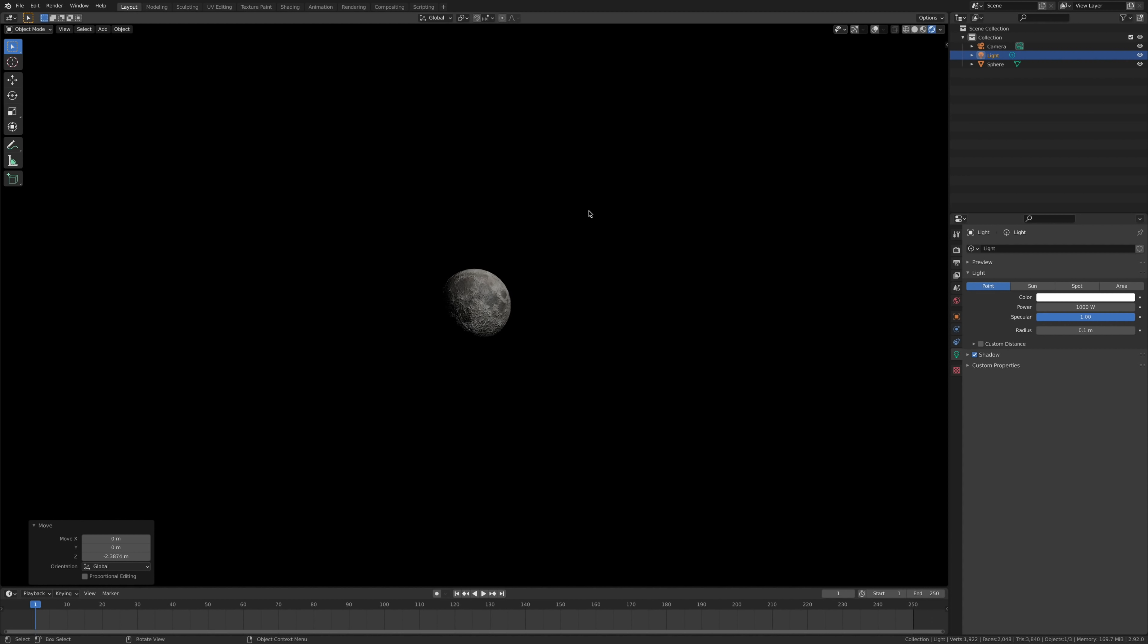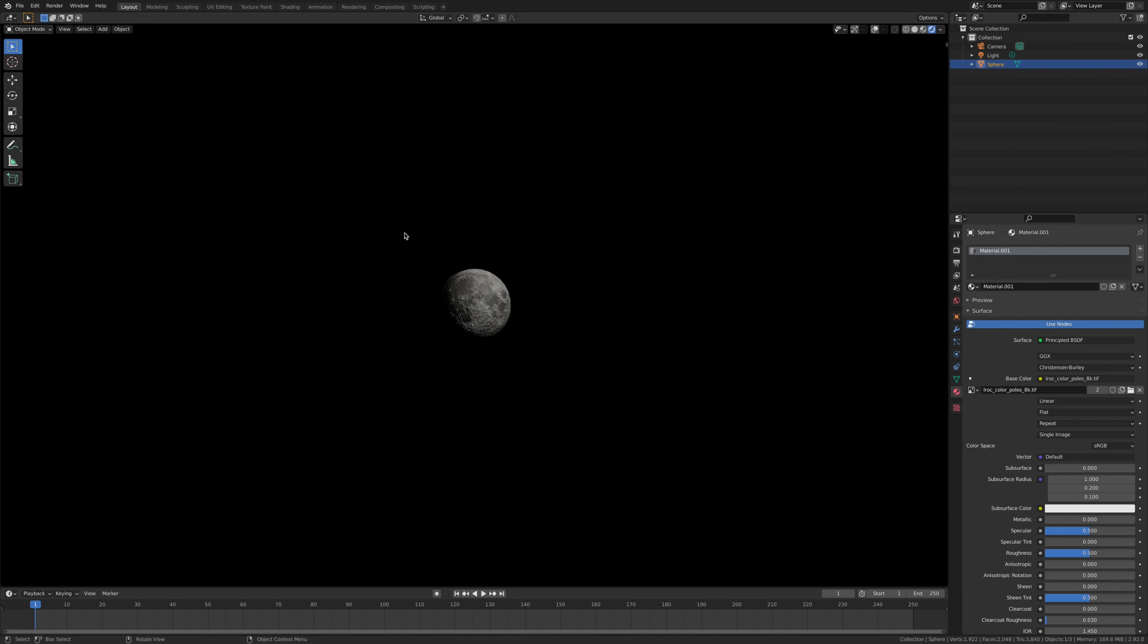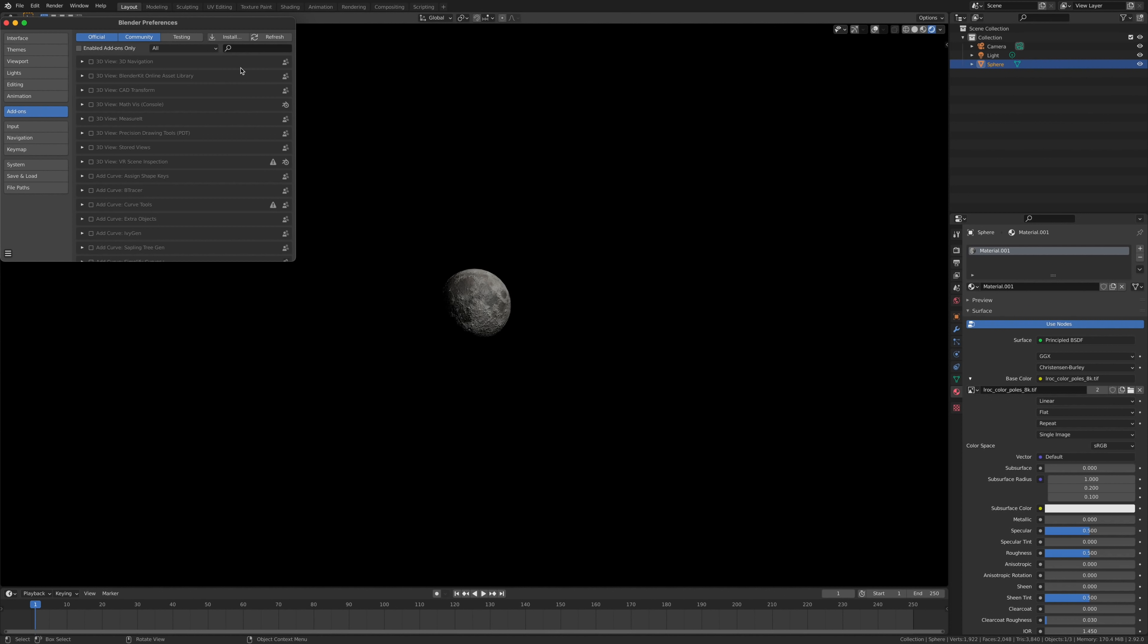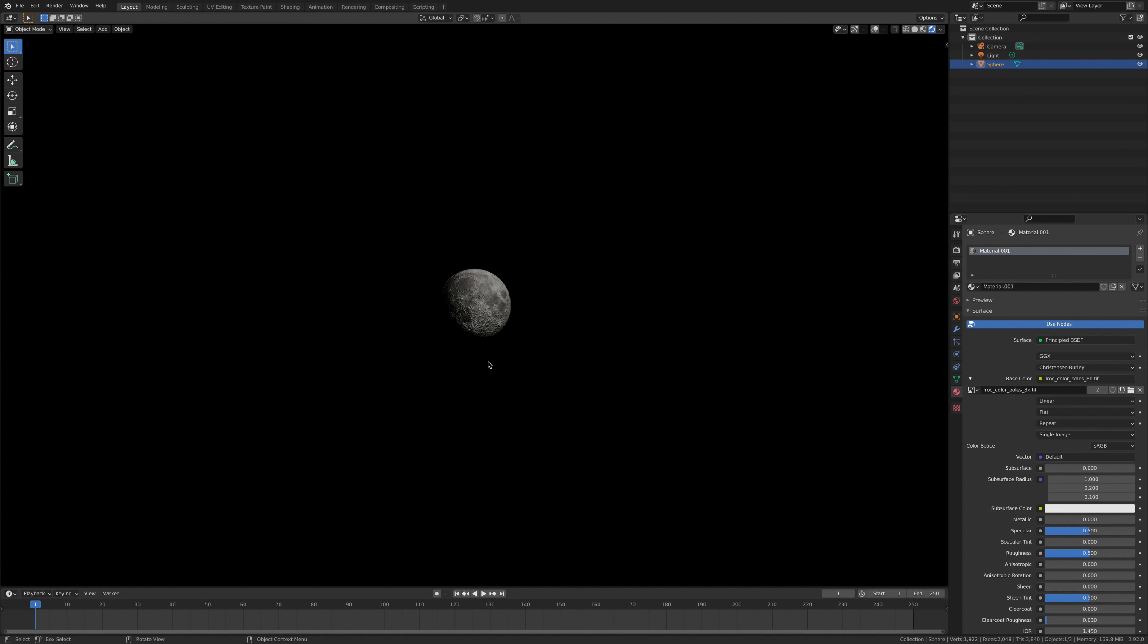And then we are going to blow it up. So you want to go to Edit, Preferences, and we want to turn on the cell fracturing. So make sure that's clicked on.